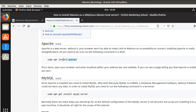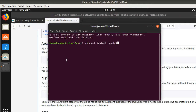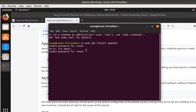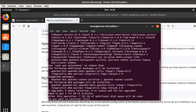In order to install the web server, we are going to use this command line. This command line is installing a web server which is Apache 2, which is one of the most famous servers. So here you just run your command and you just validate your password, and it's going to install Apache.